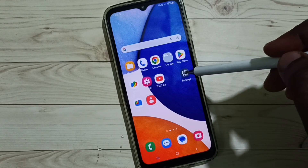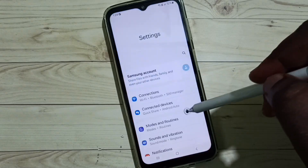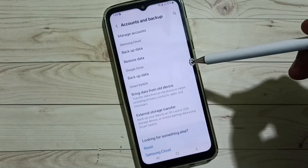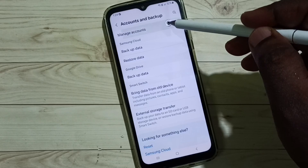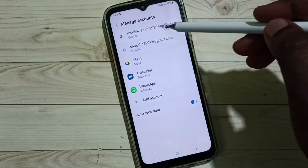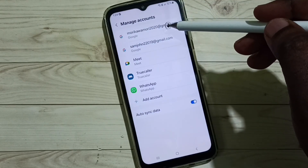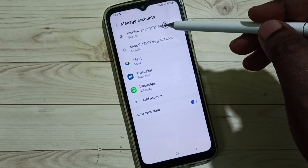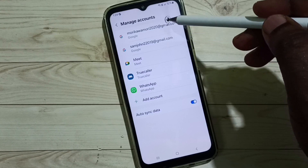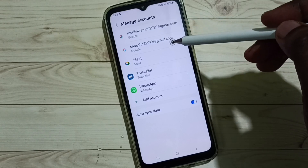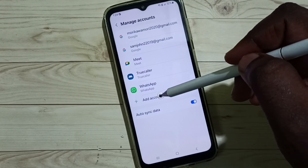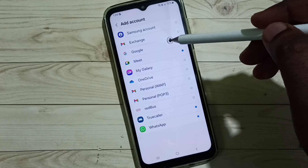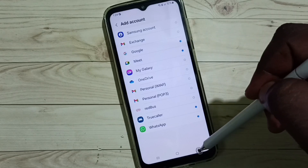Go to Settings, tap on the Settings icon, scroll down, select Accounts and Backup, tap on Manage Accounts. Here you can see I already added two Google accounts. If you want to add a Google account, you can tap on Add Account, tap on Google, then you can add a Google account.